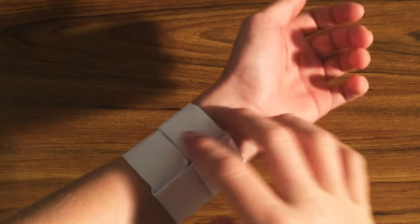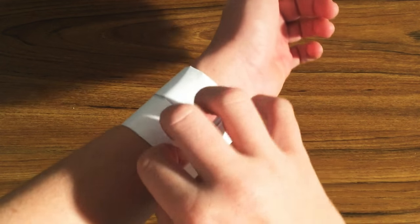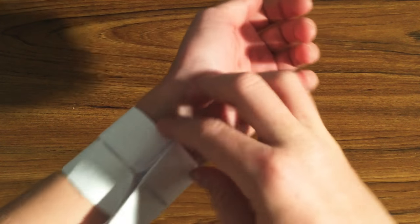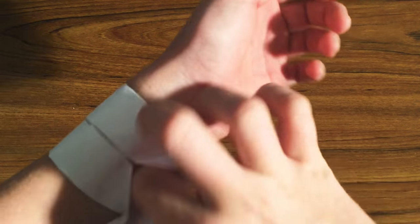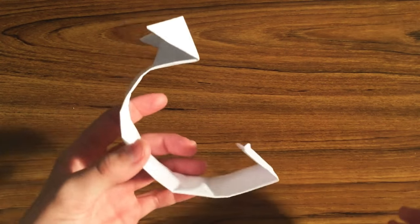Without further ado, let's get straight into it. One other thing about the bracelet, it is removable, which I think is awesome, because normally paper bracelets are not removable.